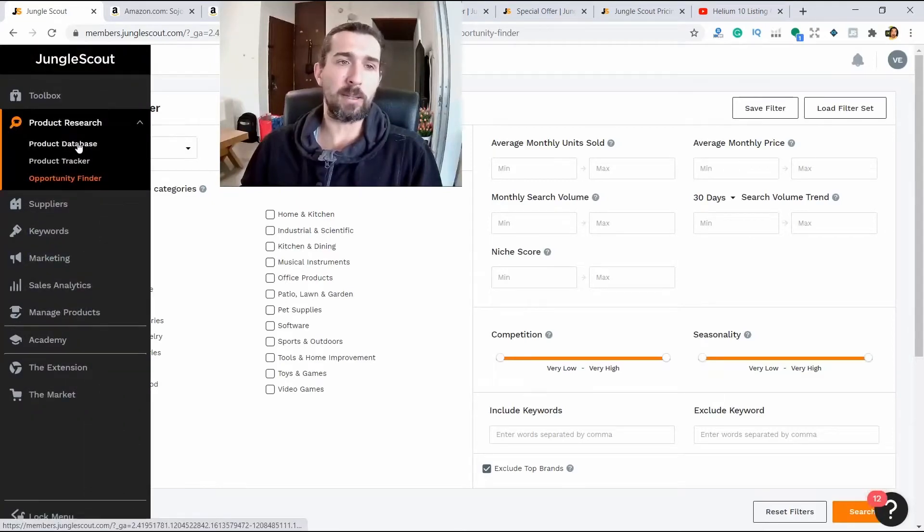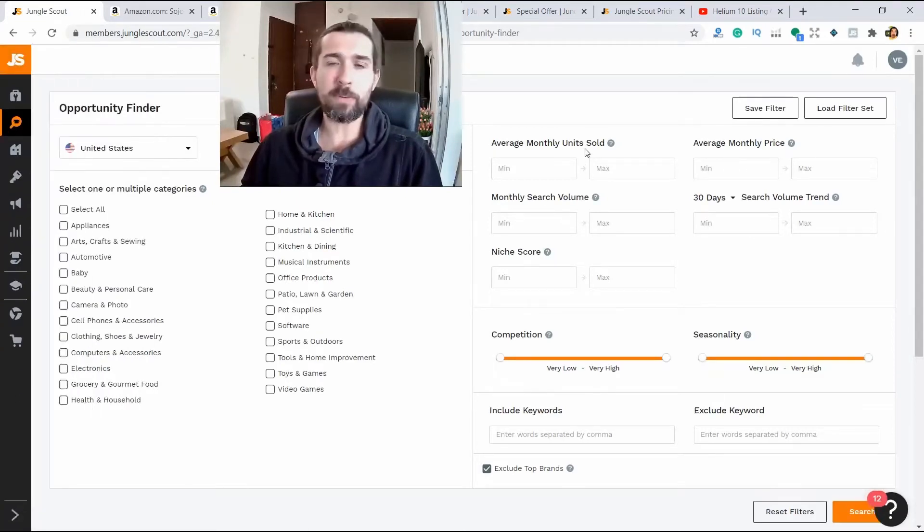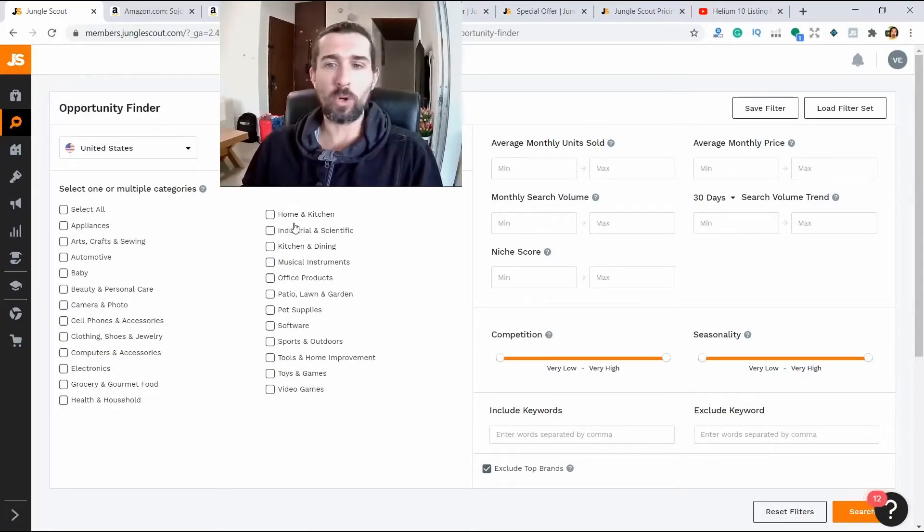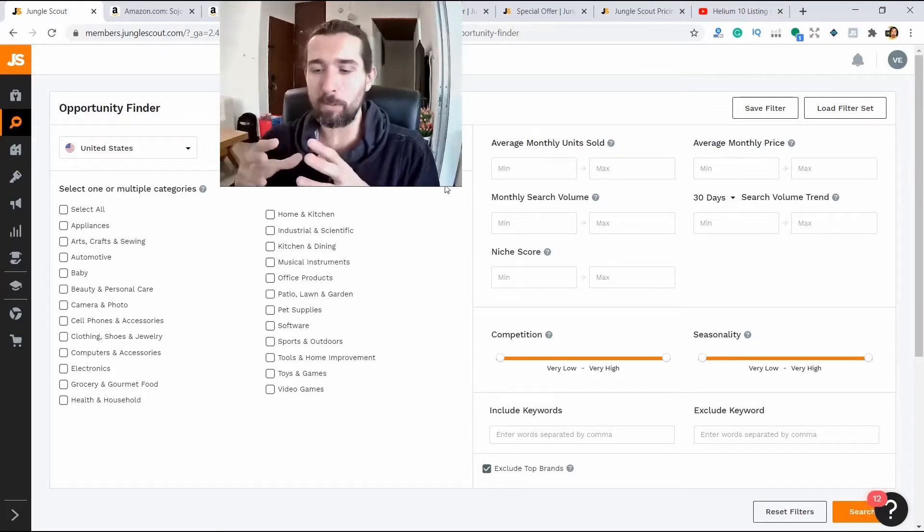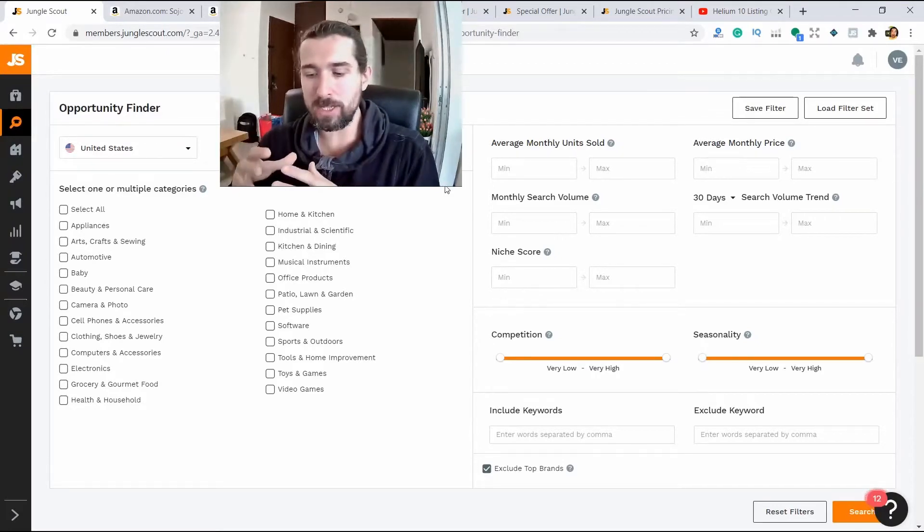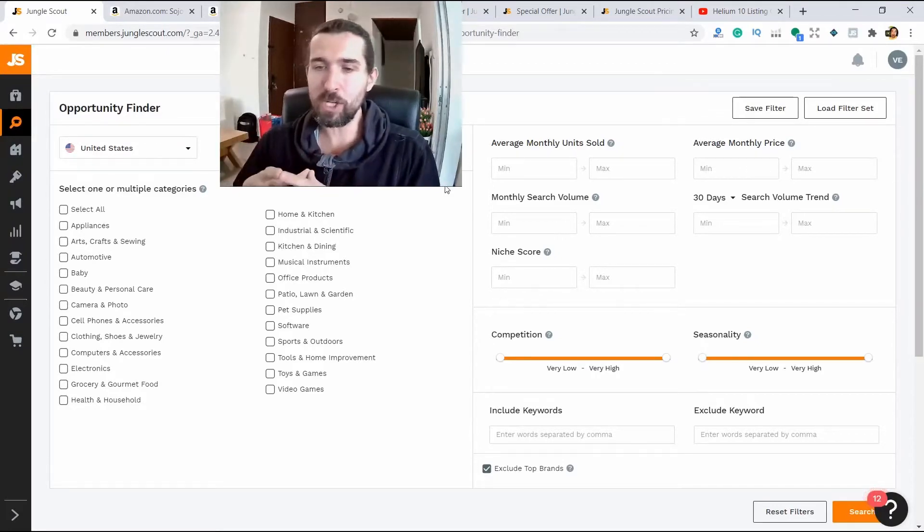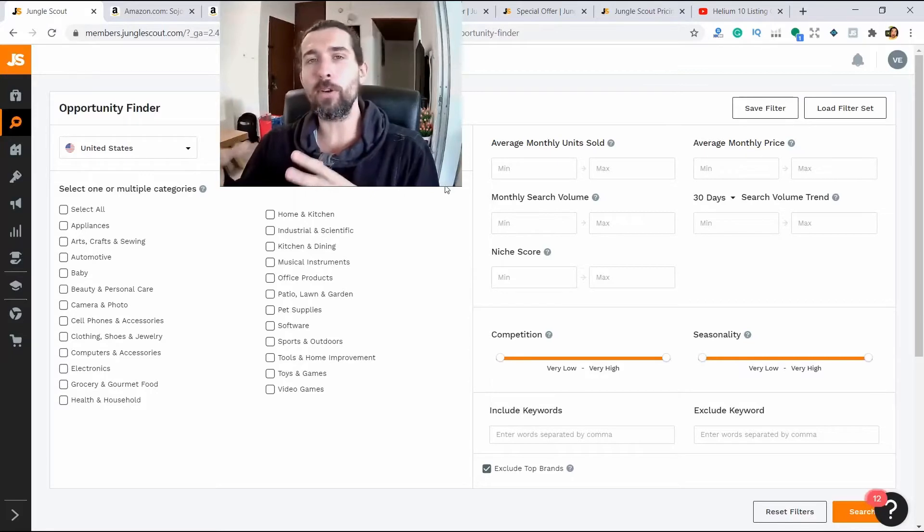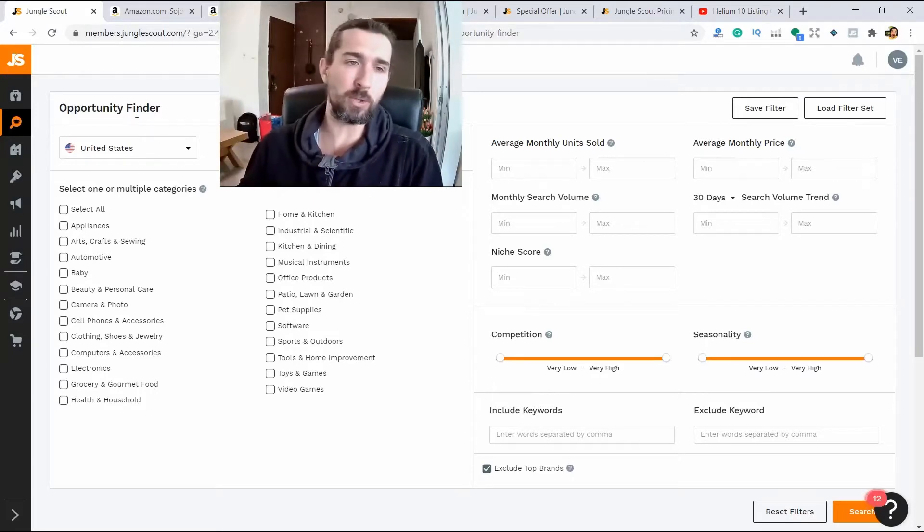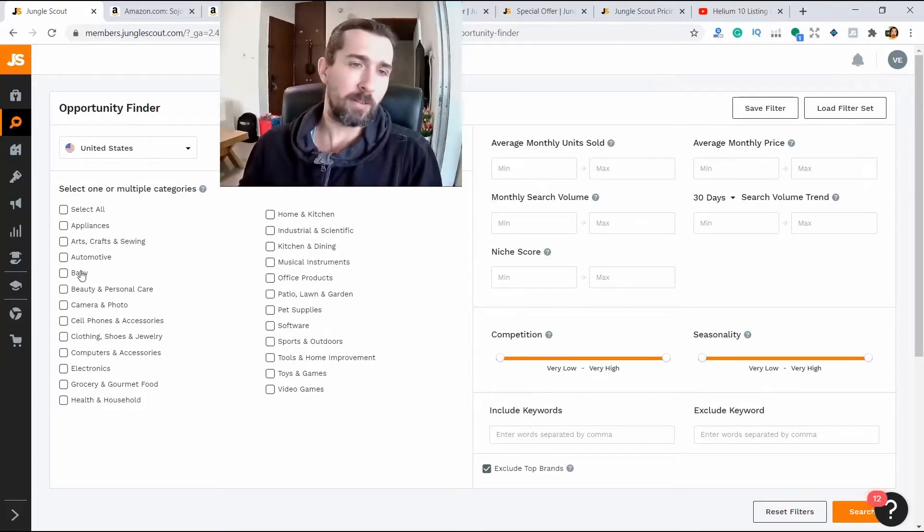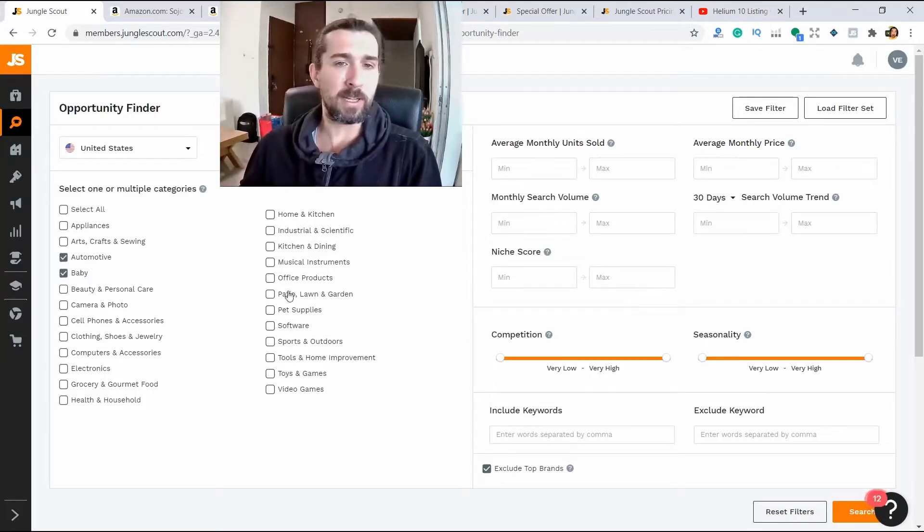The next one is Opportunity Finder. It looks like a product database. There are roughly the same categories here, but what is happening here? Here we're searching a little bit differently. We're not searching for a specific product as we found a blanket, we're searching for a product category, the keyword.